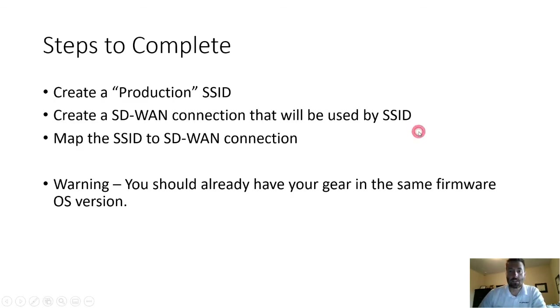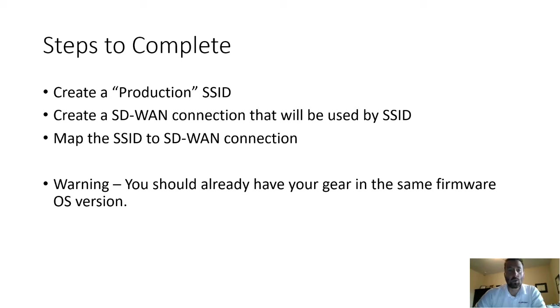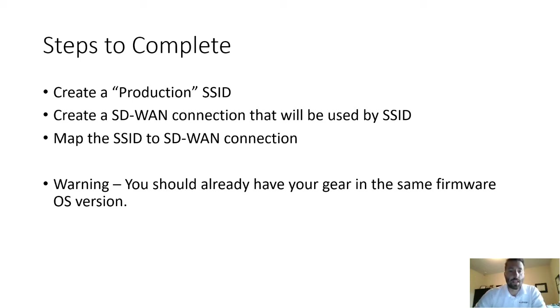So with that, today what we're going to do is we're going to create the production SSID. We're going to create an SD-WAN connection that will be used by that SSID and then map the SSID to the SD-WAN connection.